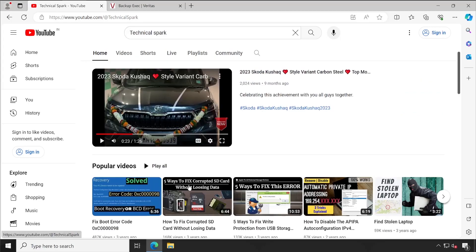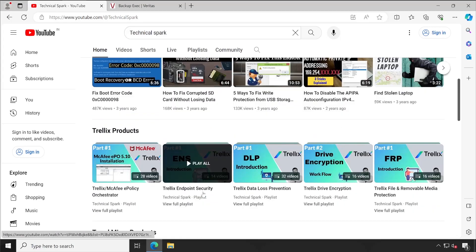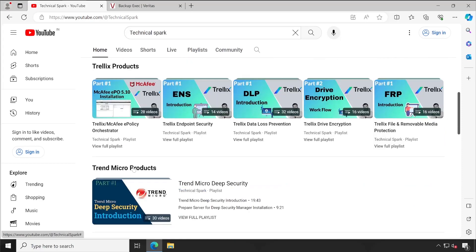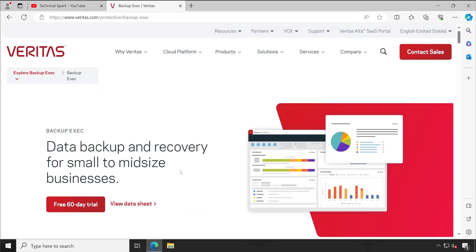But from this video onwards we are going to start a very new series that is completely different from what we have uploaded so far on this channel. The product is Veritas Backup Exec. That's the reason I have chosen this product.